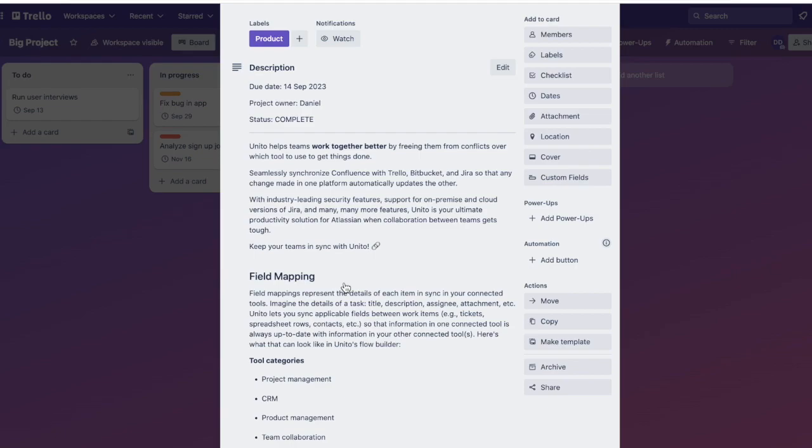So that's how you sync Confluence and Trello using Unido. If you want to try this integration for yourself, we have a 14-day free trial on our website, unido.io. Thanks a lot for watching.